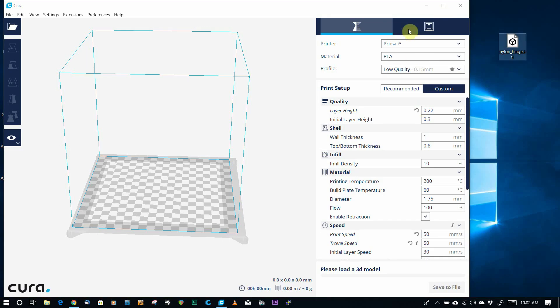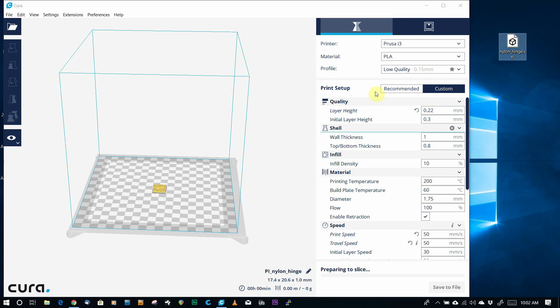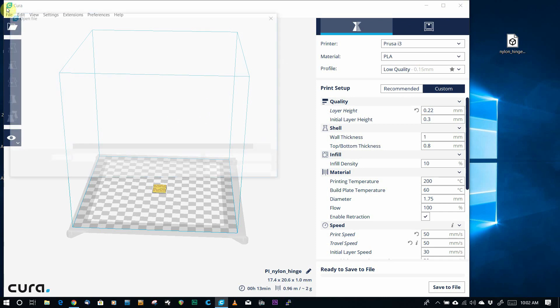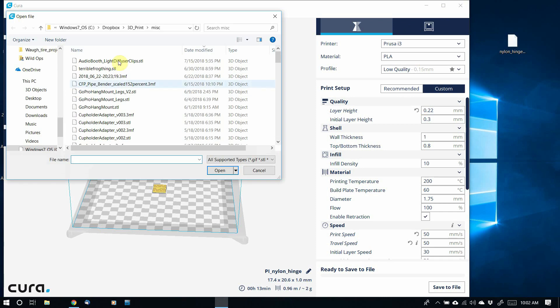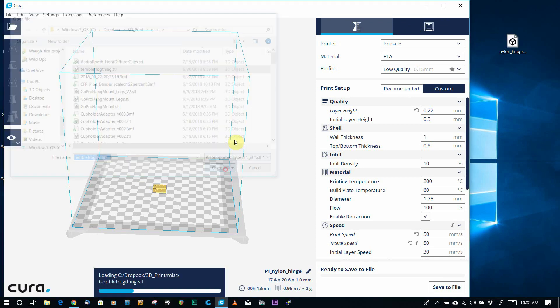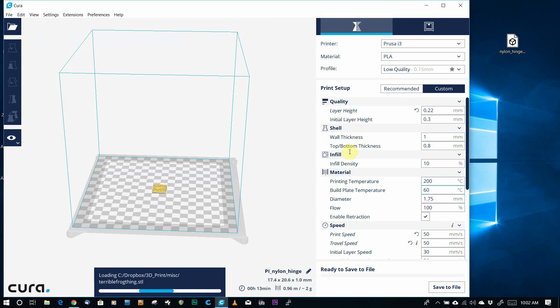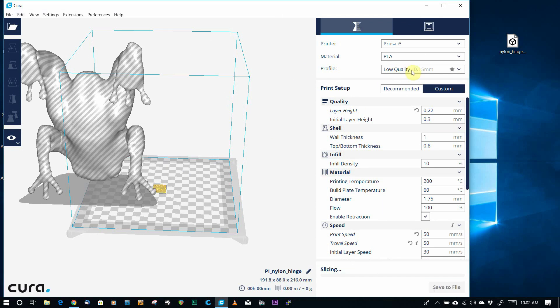One way you can do it, you can simply drag it onto Cura, have Cura open. You can open the file in Cura using this folder here, or the File menu, and you can select your STL file, you can ignore that.